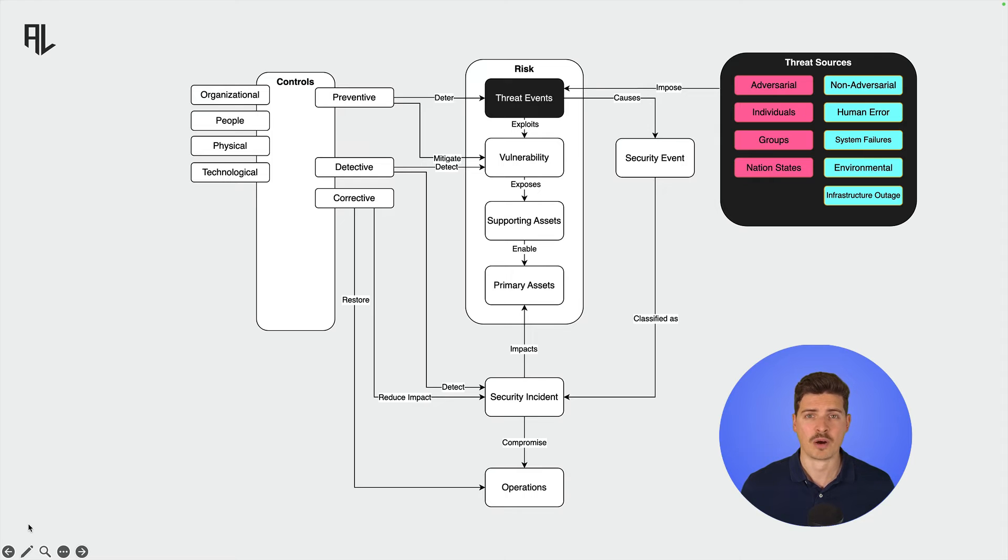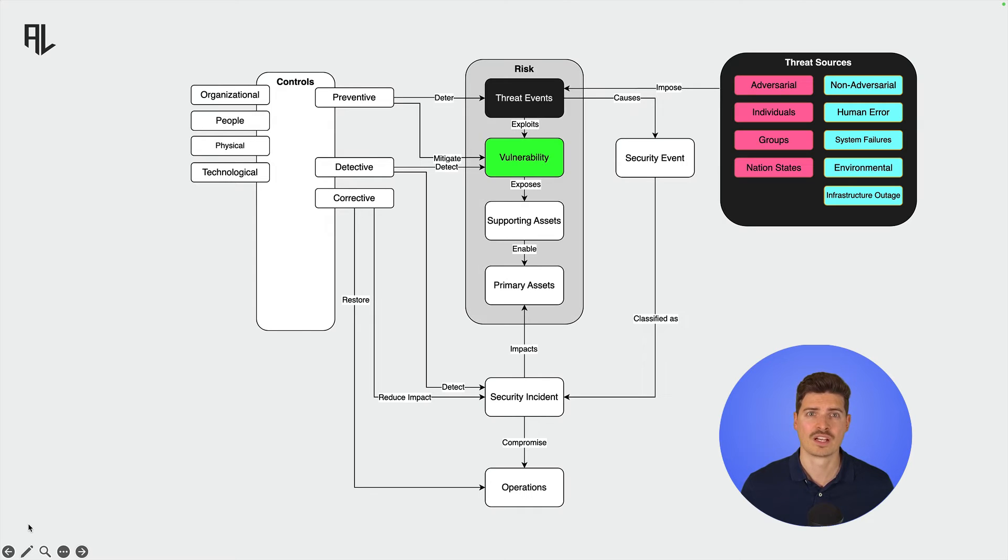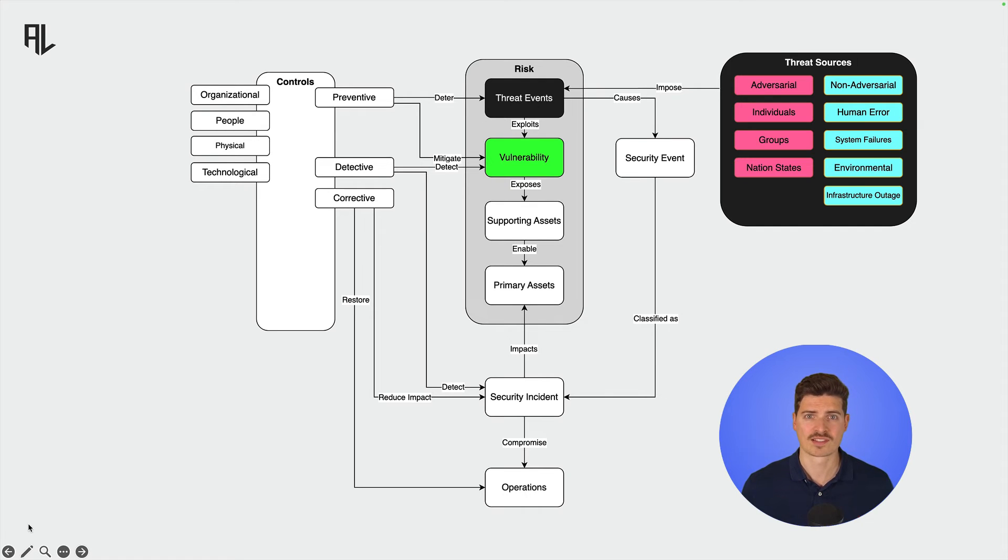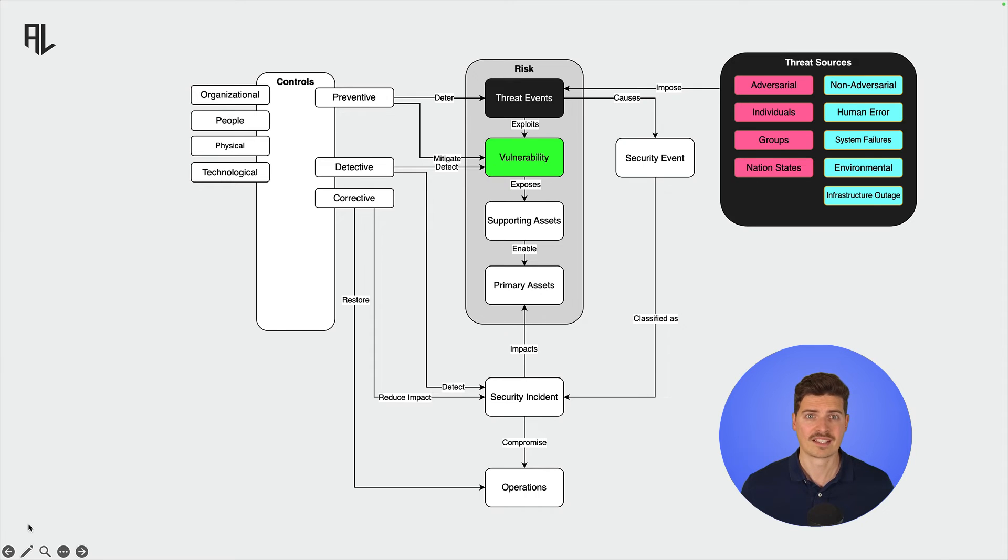Threat sources impose threat events, for example, the installation of malware via mail attachments. By doing so, threats seek to exploit the vulnerabilities of an organization's assets. Vulnerabilities are basically the weak spots in our information systems and countermeasures, where threat sources can potentially gain unauthorized access or cause damage. These can range from software flaws and outdated systems to human errors and inadequate security policies.